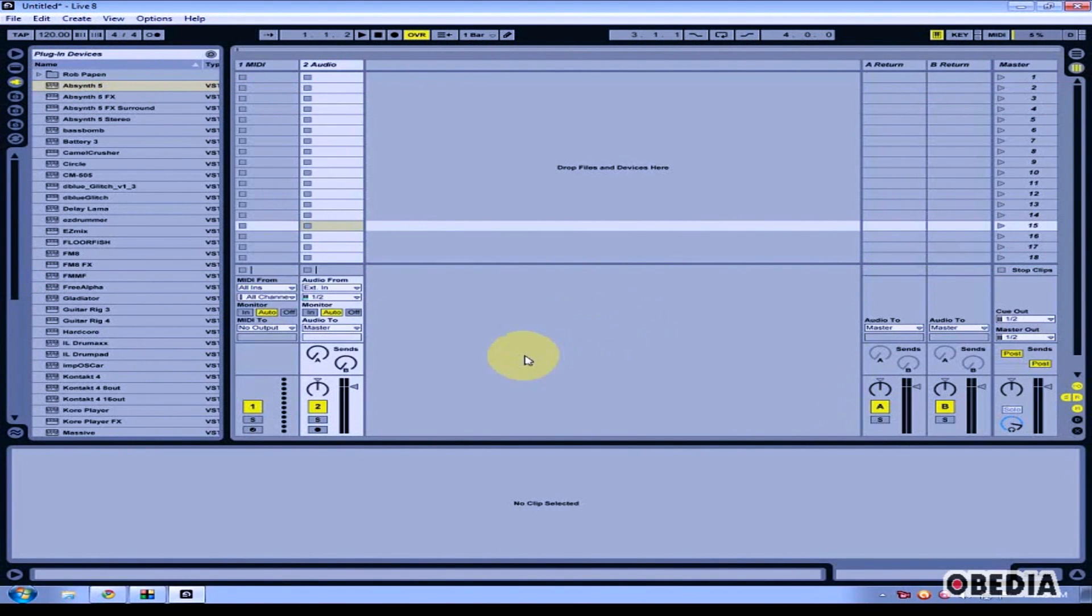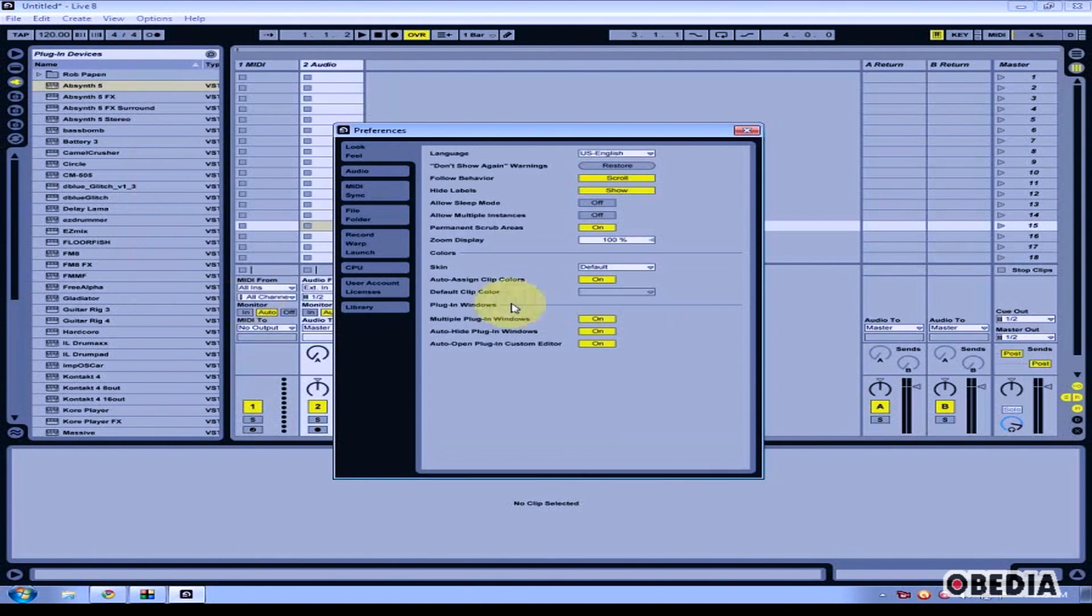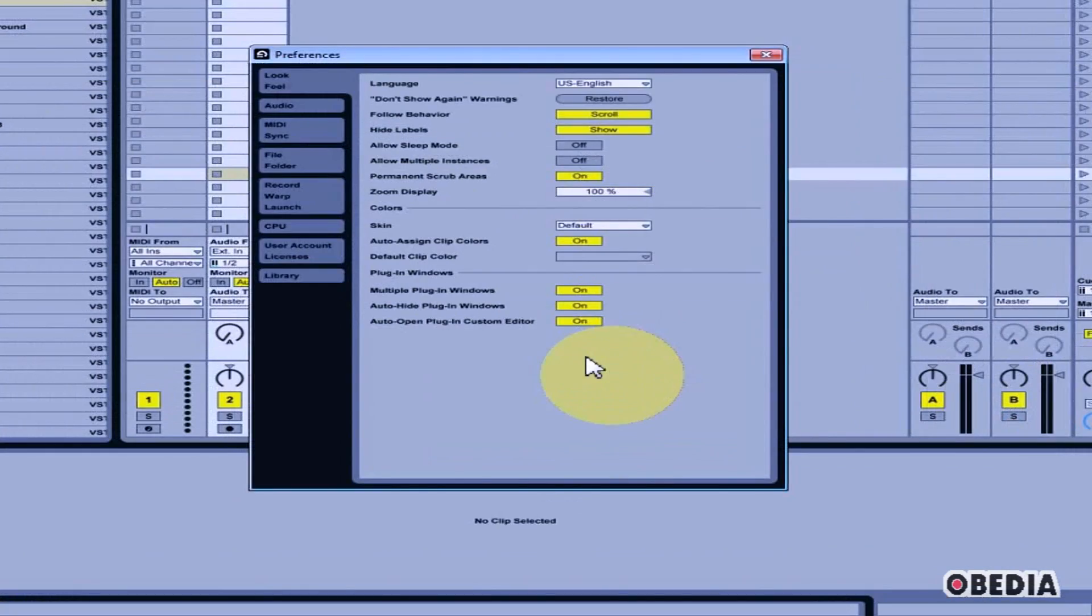Here's how to set up your VST plugins in Ableton Live. First, click on Options and select Preferences.